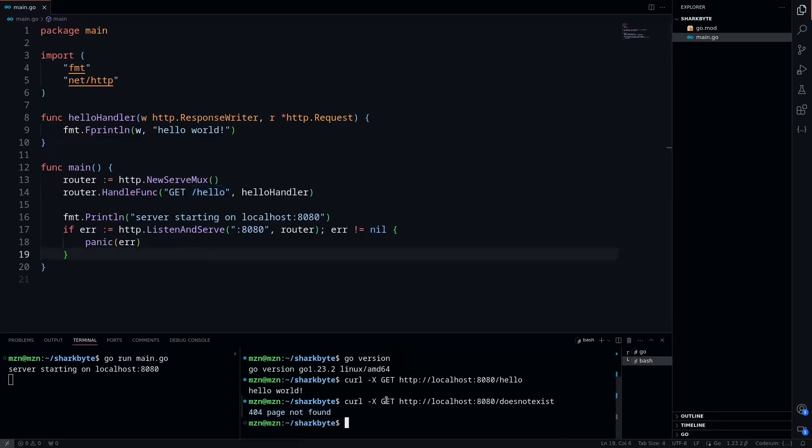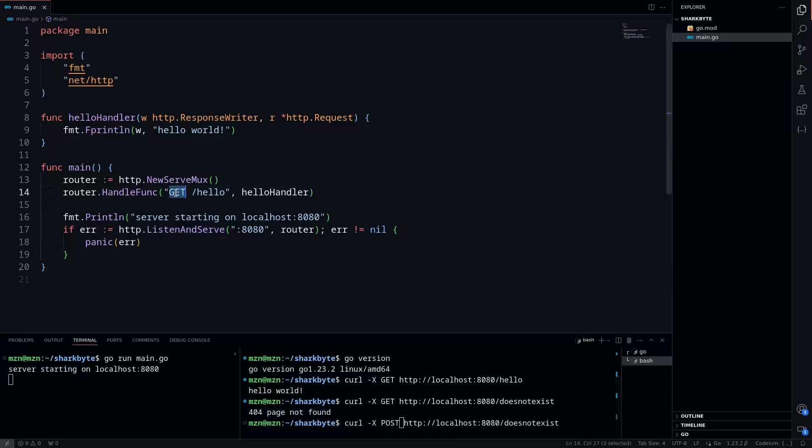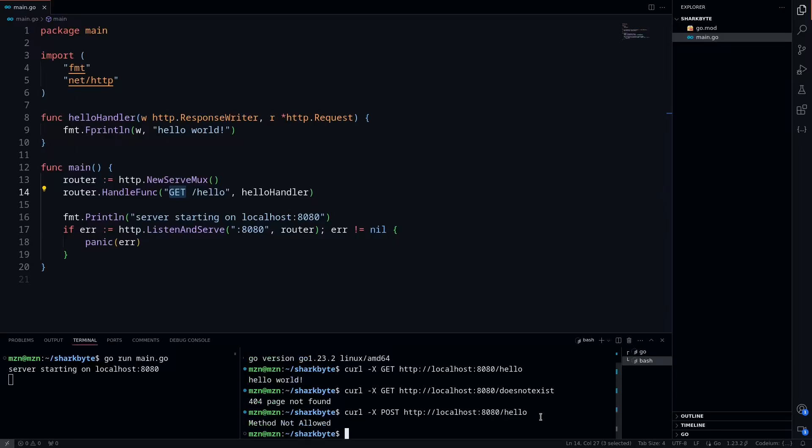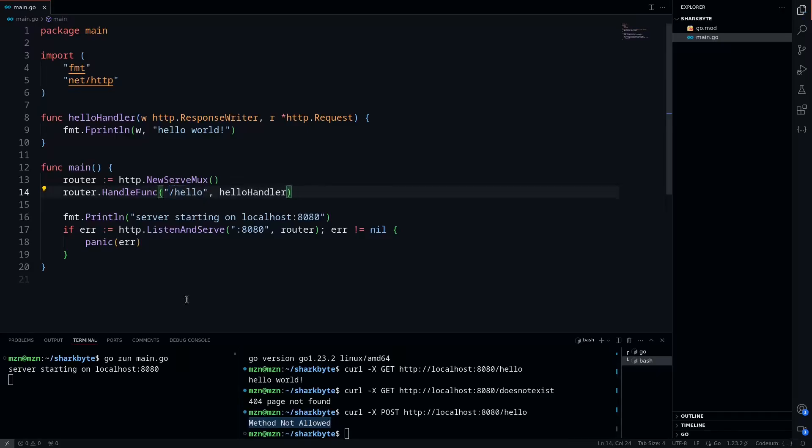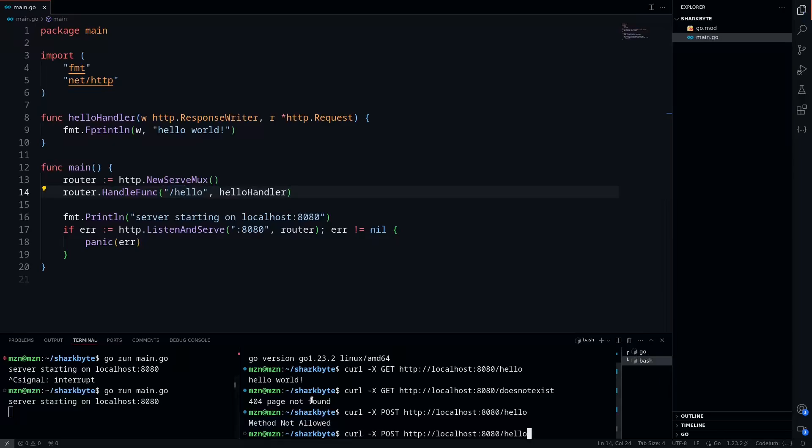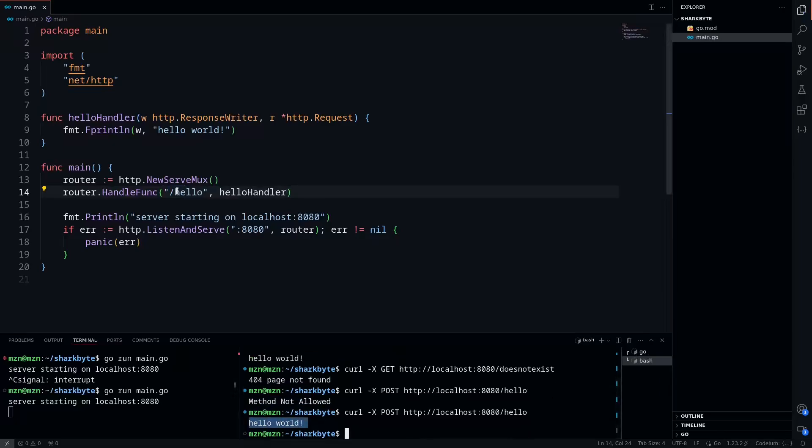We can also try this. So we have a GET request specified here, but what if we do a POST request to the hello route? We'll do that real quick and we'll see we get a method not allowed. This is because we specified it here. However, if we were to take this out and restart our server, in curl POST, it's going to return hello world. So this has to do with the routing changes.